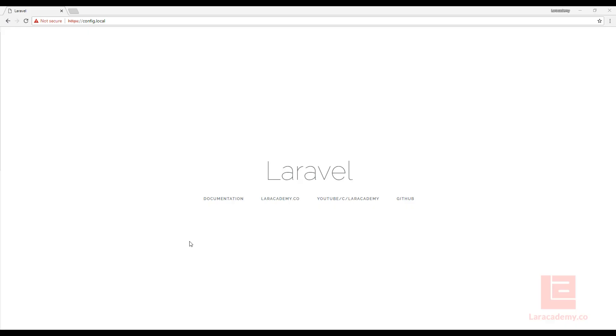Hi everyone, welcome back to Lairacademy. It's Mickey again and in this video I wanted to talk about the config function within Laravel. This is going to be a small tidbit. In a previous lesson we talked about the env function but this time we're just going to talk about the config itself.